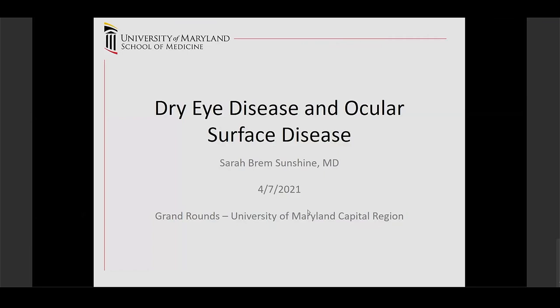Thank you very much for being here. I'm really delighted to be able to talk to you today. I know ophthalmology is a little bit separate from a lot of other medical fields, so I'm really excited that everybody's here and interested. I'm going to be talking to you today about dry eye disease and ocular surface disease.